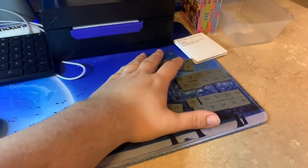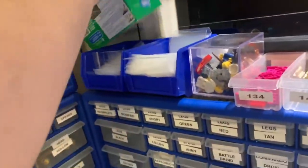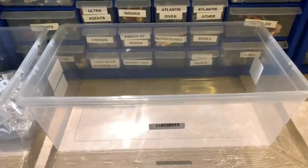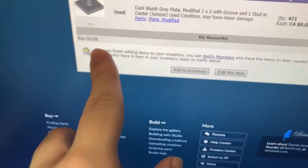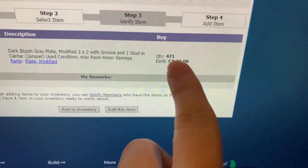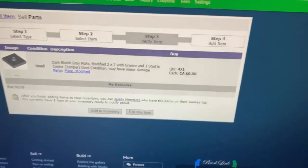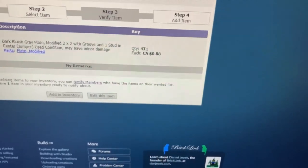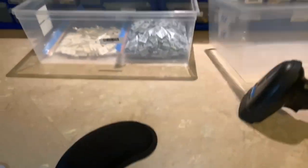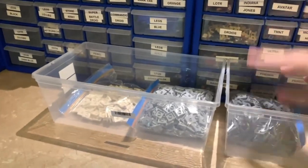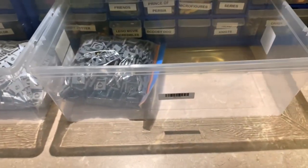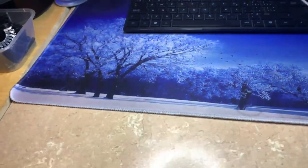I put all this stuff together, mix it, grab a bag from up here, put it all into a bag, then into a box. Now they're all bagged. I confirm everything: it's box 158, quantity 471, at a price of eight cents a piece - and this is Canadian, so that's probably five or six cents American. If anyone needs 471 of those, they're for sale now.